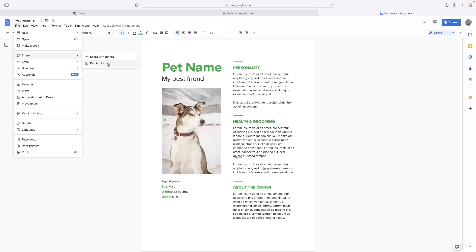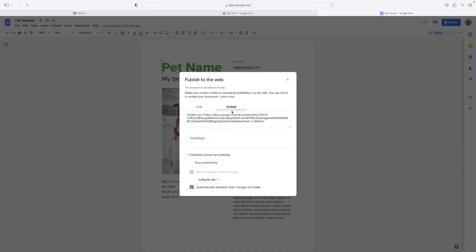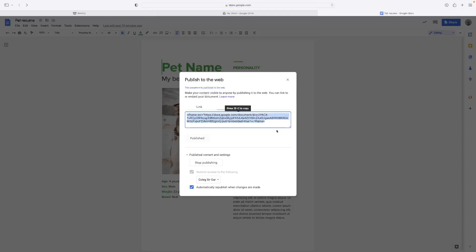That's the option that you need to find there. Then you'll need to hit the Embed tab here on the right-hand side. If you've not published it previously, this will prompt you. This will be a blue button to publish the link. If you have published it like I did, this will be the code that you need.